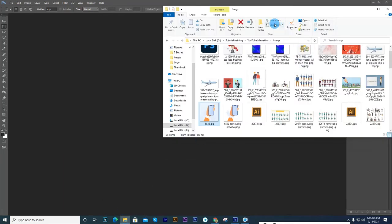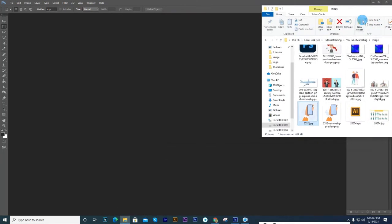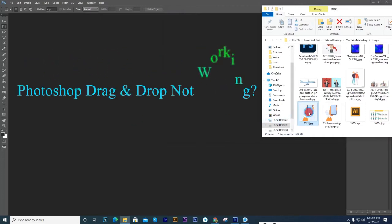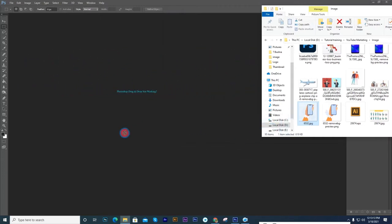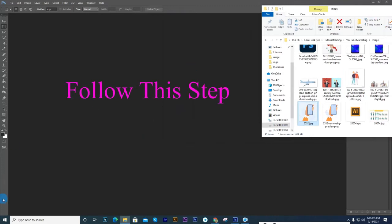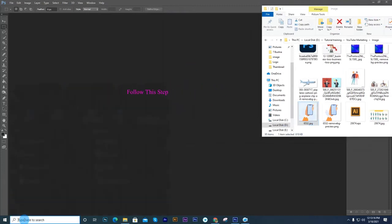Photoshop drag and drop are not working? You can fix this problem within 2 minutes. Follow the instructions.